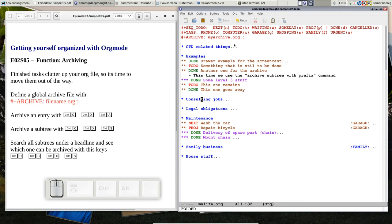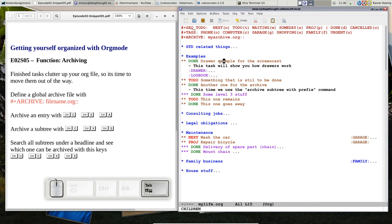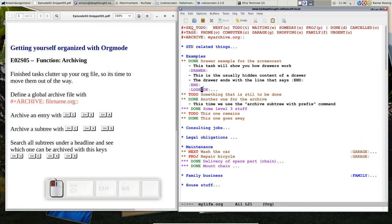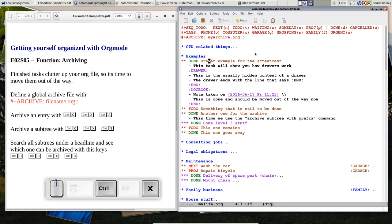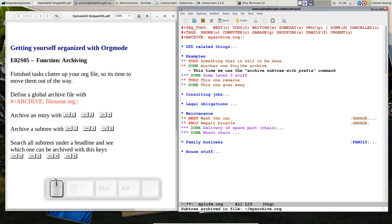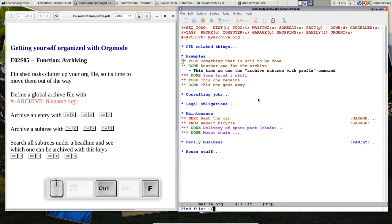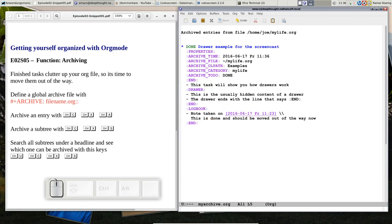That's a global archive definition and we can try that out. You see we have an entry here with some drawers. There is also a logbook entry and we want to archive that one. You can do that with Ctrl-C Ctrl-X and Ctrl-A. So let me press that, Ctrl-C Ctrl-X Ctrl-A. And now you see this thing is gone and here we have subtree archived in file myarchive.org. Okay, so let's have a look at this file. We save that one and we open myarchive.org.